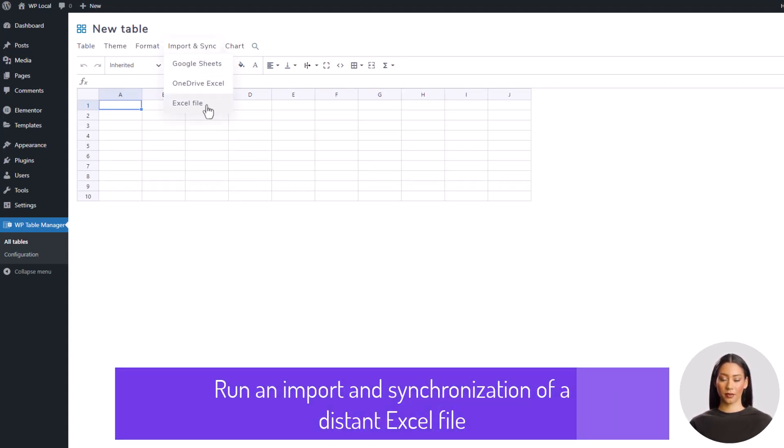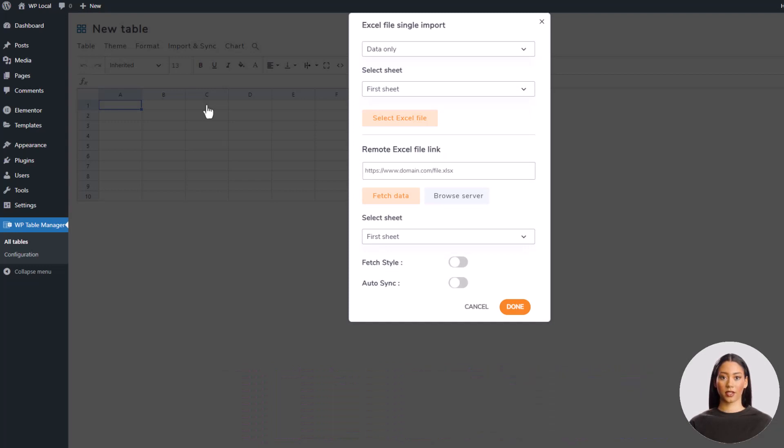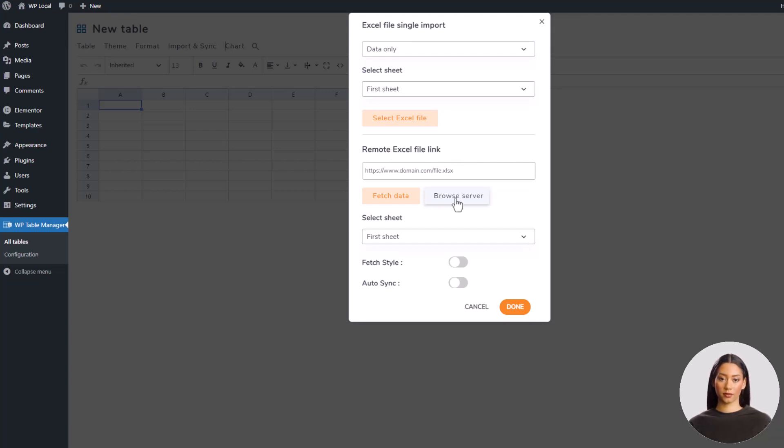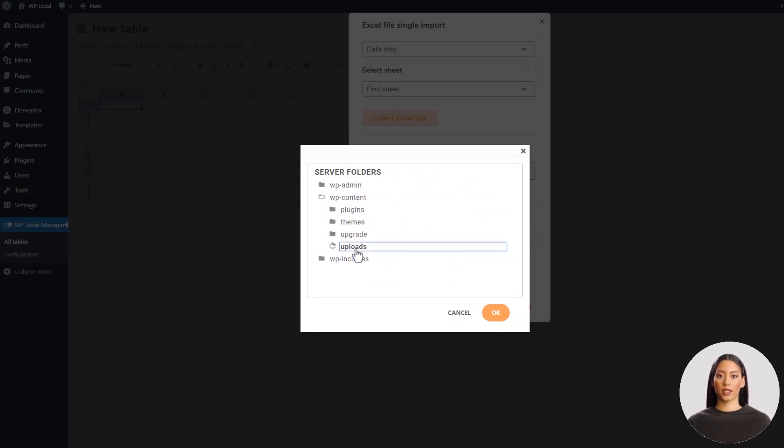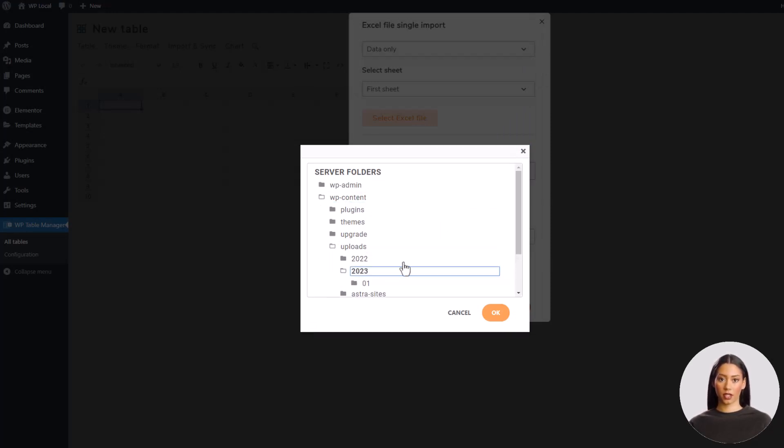This time, let's browse our server to find back our uploaded Excel file. It should be in the uploads folder, then the current date. Okay, got it, let's check it and validate.